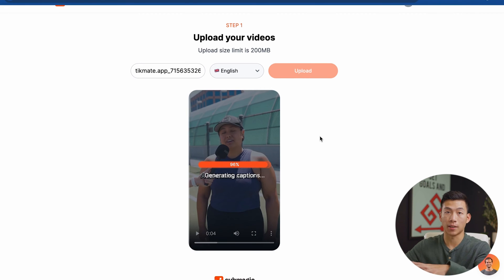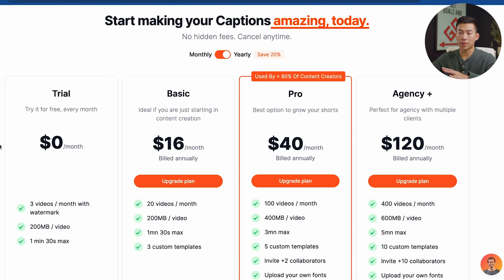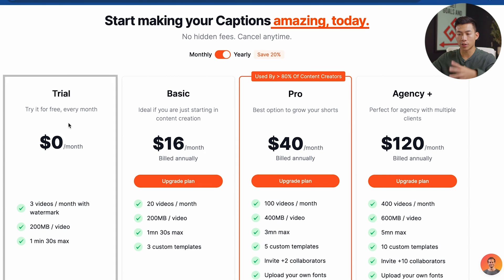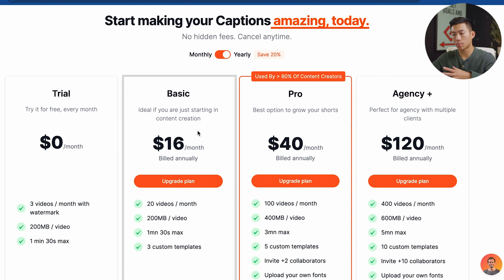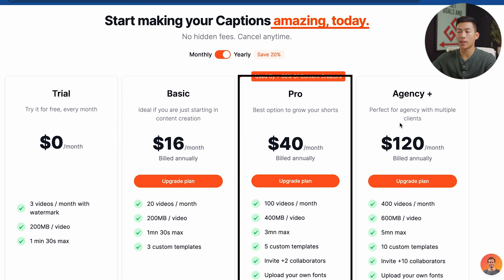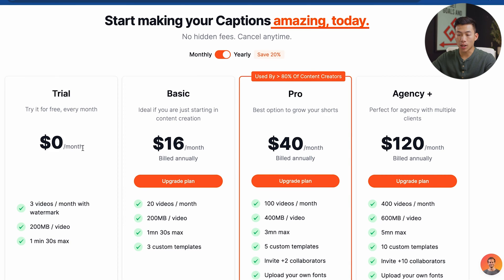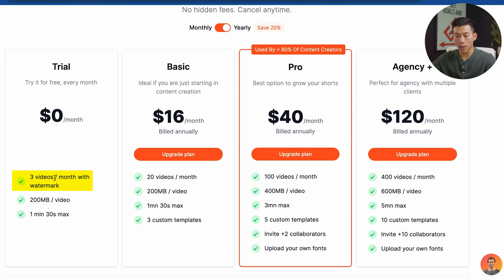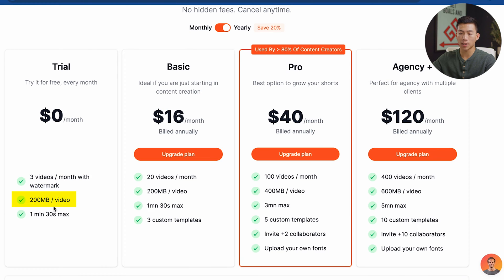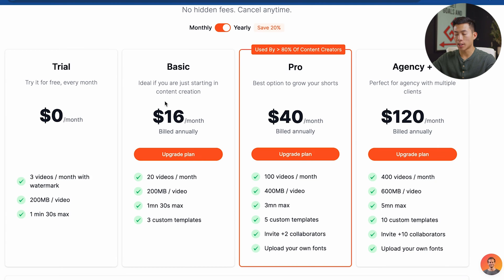While it's uploading, let's quickly go over the pricing plan. There are four main plans: the free plan, the basic plan, the pro plan, and the agency plus plan. For the free trial, you get access to three videos per month with the watermark, limited to 200 megabytes per video, and a maximum video length of one minute and 30 seconds.